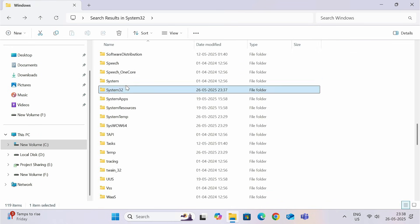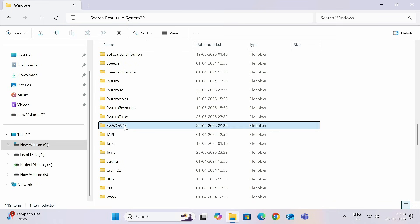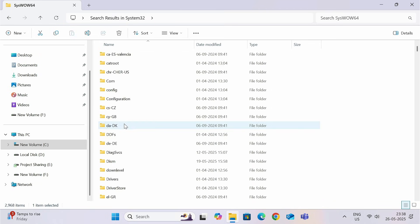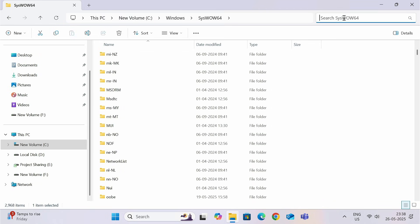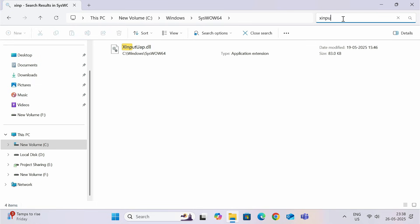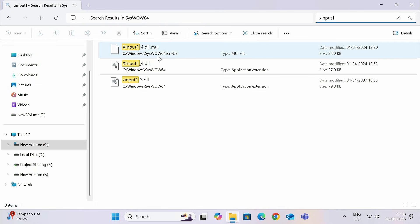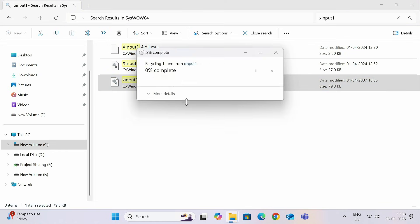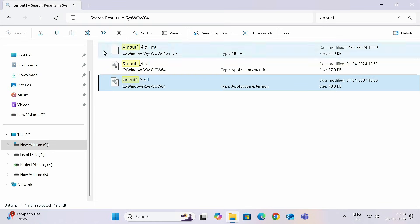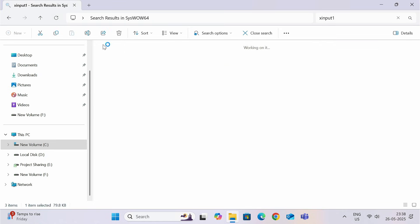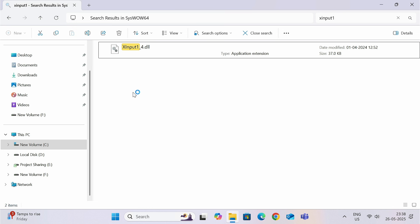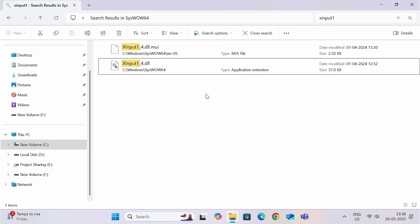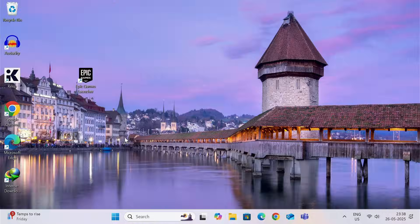You need to do the same thing with this wow64 folder. So, find X input 1 and now delete this. Syswow64. This folder is present just below the system32 folder.